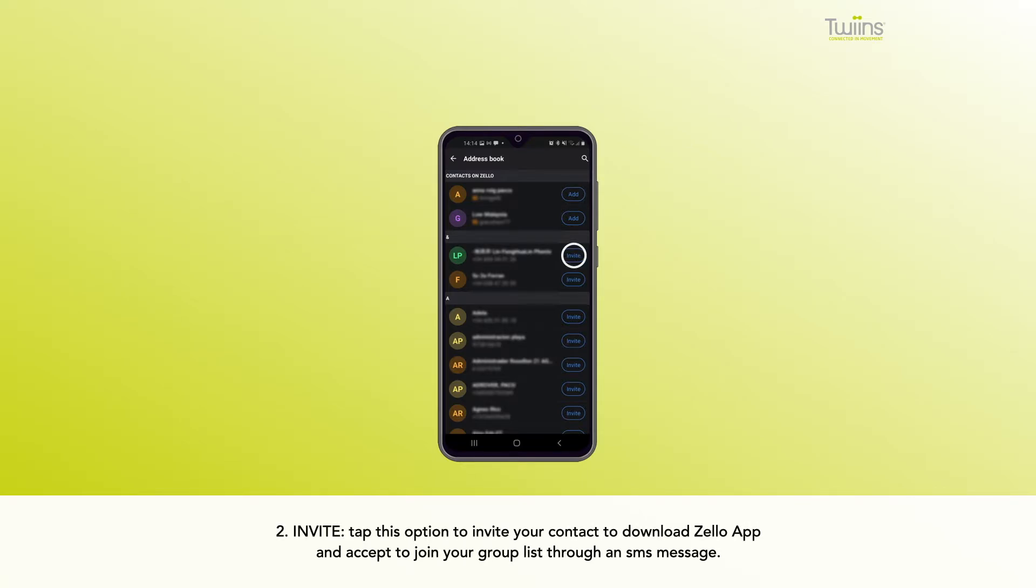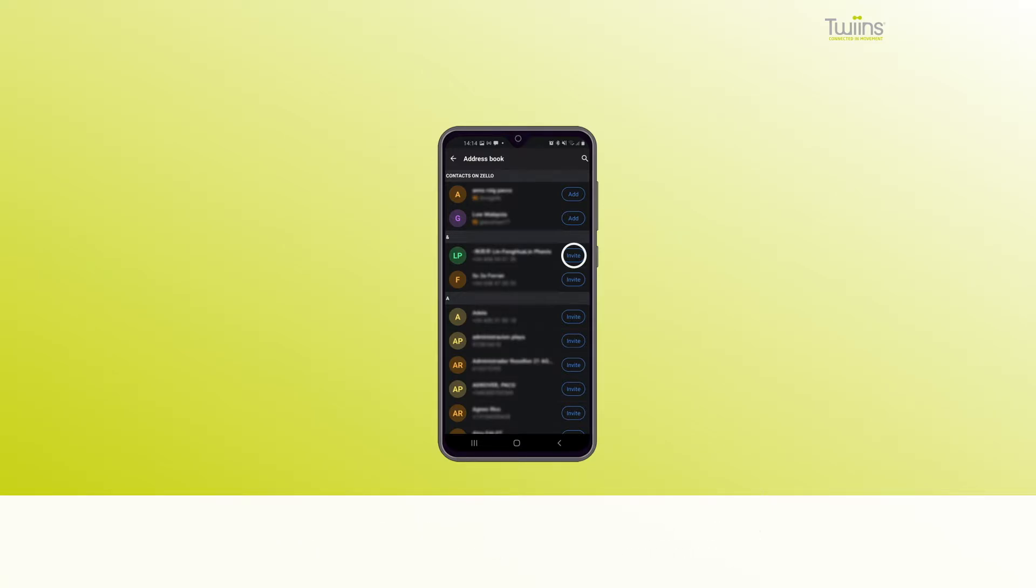Invite: Tap this option to invite your contact to download the Zello app and join your group list through an SMS message.